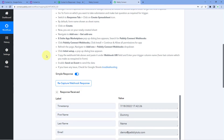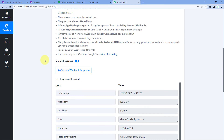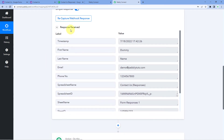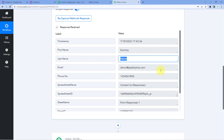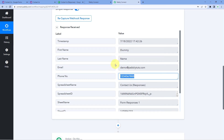Because we connected this form with Pabbly Connect using the webhook URL, the details of this form submission are also captured inside Pabbly Connect. Let's get back to Pabbly Connect — and yes, here in the trigger window of our workflow, we have received a response with the very same details: the same first name, last name, email, and phone number entered in the form submission. The connection between Google Forms and Pabbly Connect is working perfectly, and step one of setting up this automation is complete.